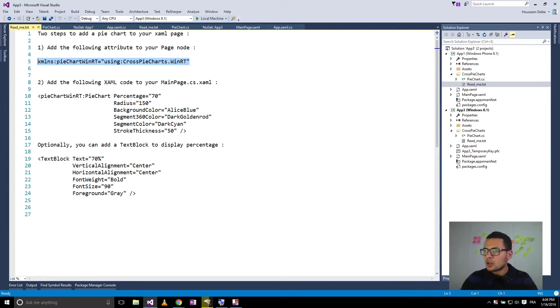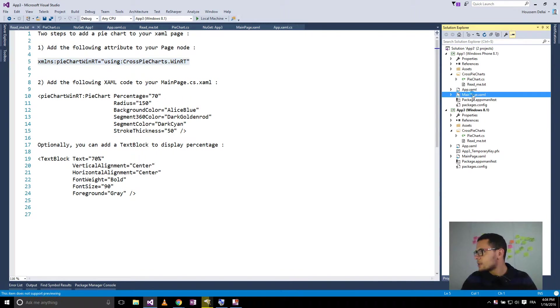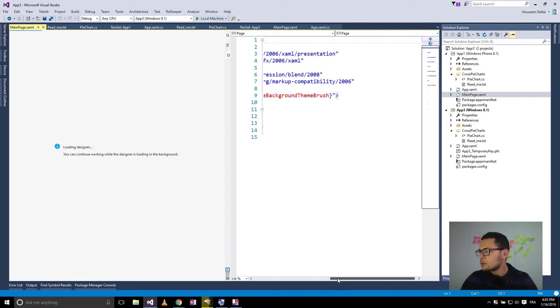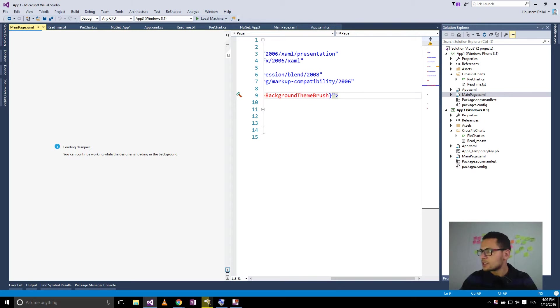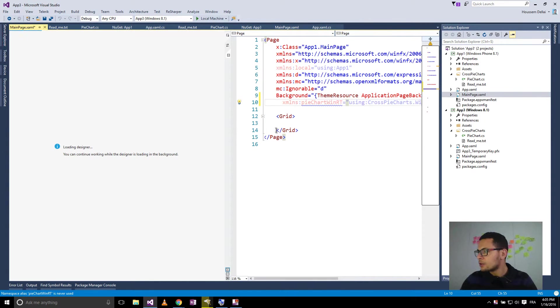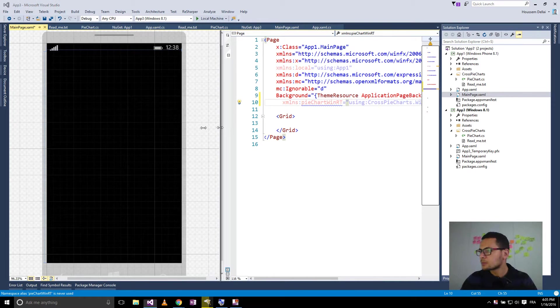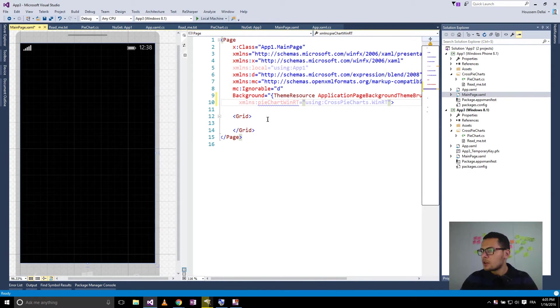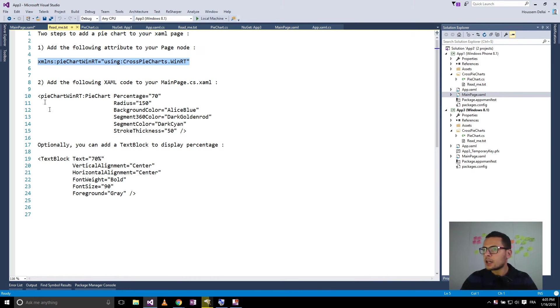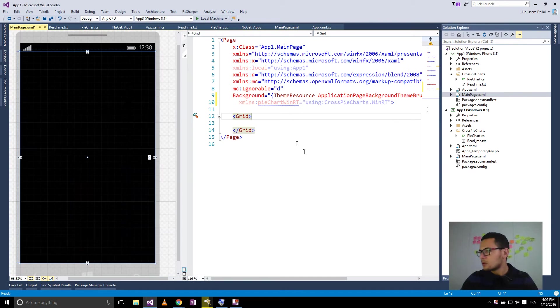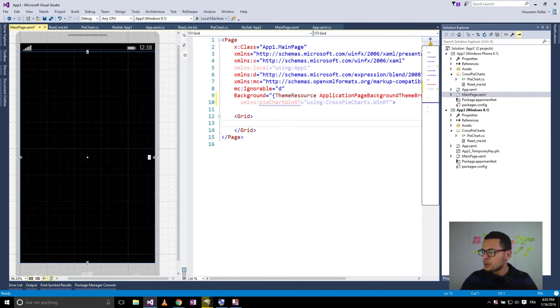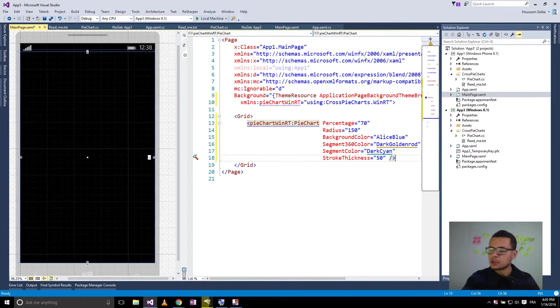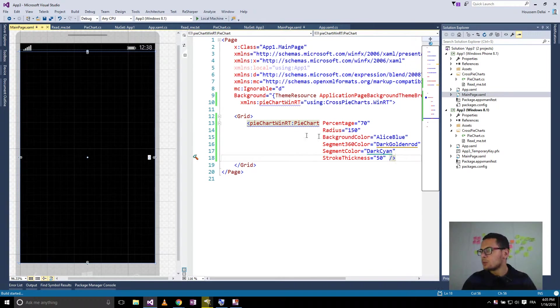I'll go through the same steps to add the pie charts control to my XAML page. So I'll add the XAML namespace. Then I'll go and add the user control. And I'll click Ctrl-Shift-B to build the solution.